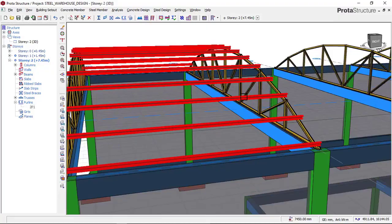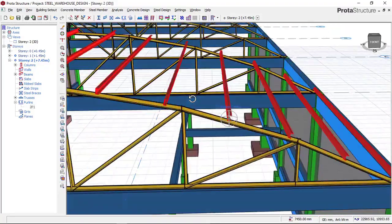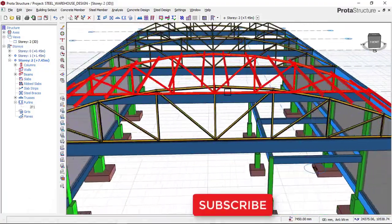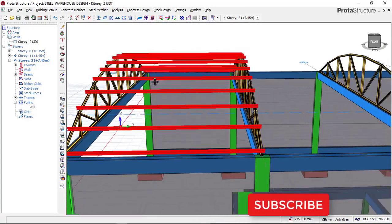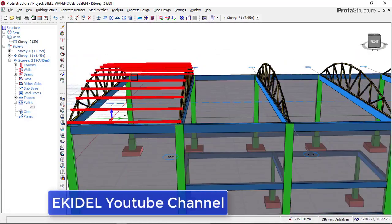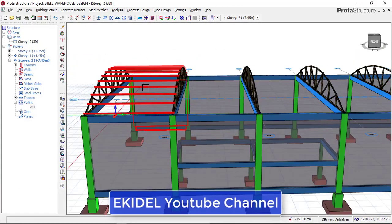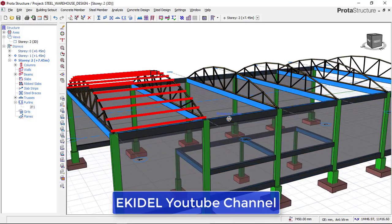You can now see that we have inserted our first purlin. Once you insert your first purlin, all the settings that you have done are saved as the default automatically.